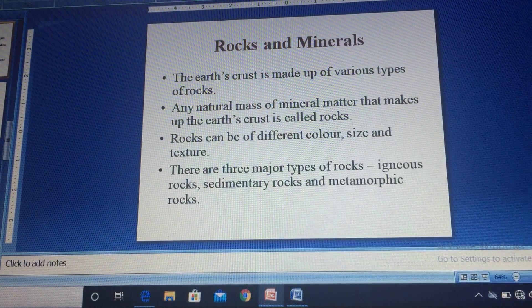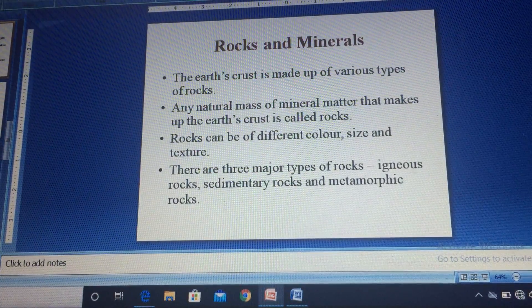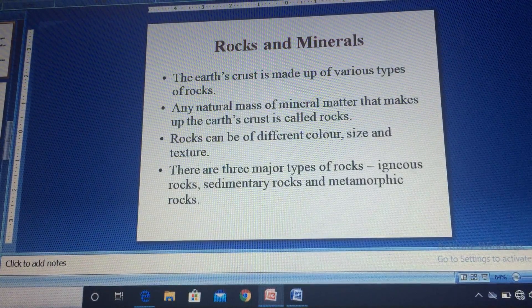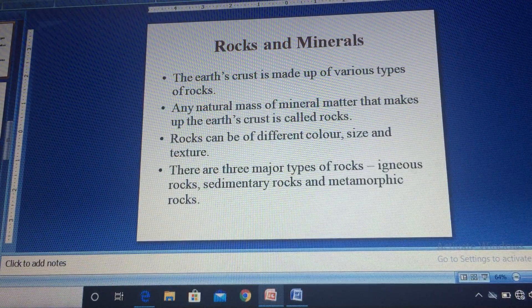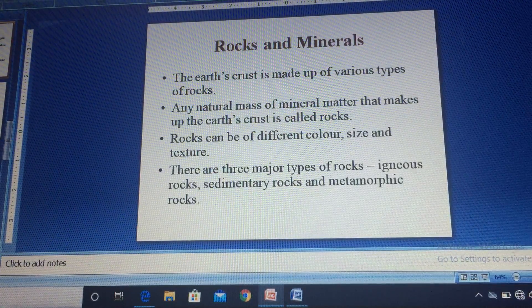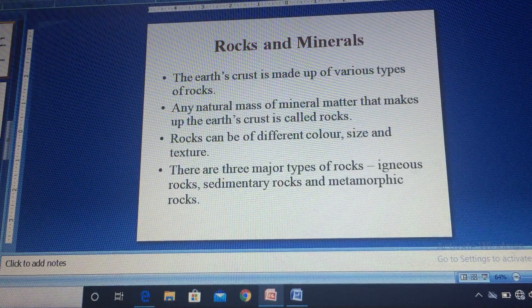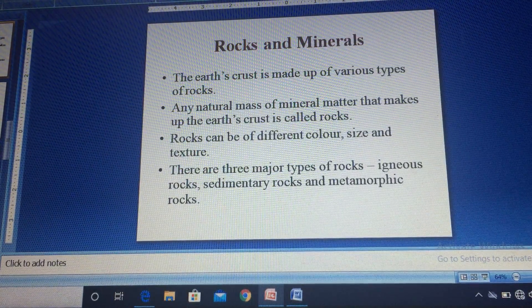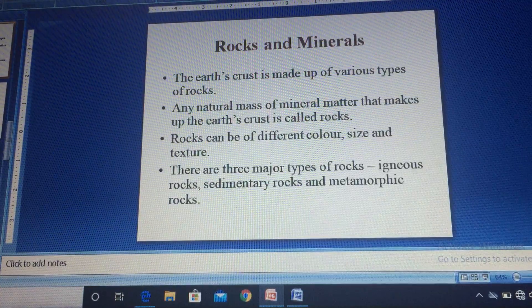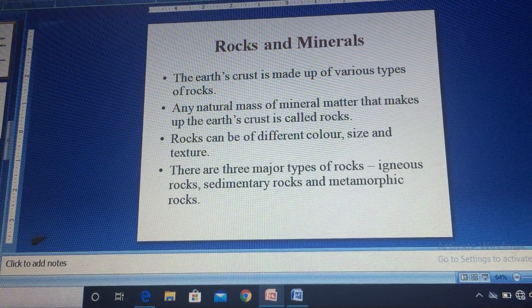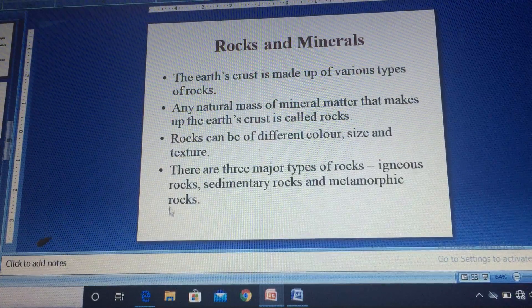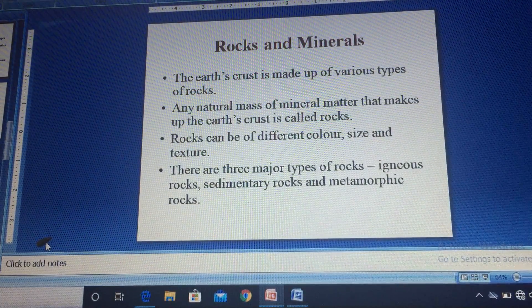Rock is a mixture of minerals. Minerals like feldspar and quartz are common constituents of rocks because they are very abundant on earth's surface. There are thousands of minerals, but most rocks are made up of a few specific ones. Silicate minerals are the most abundant and are easily found everywhere.